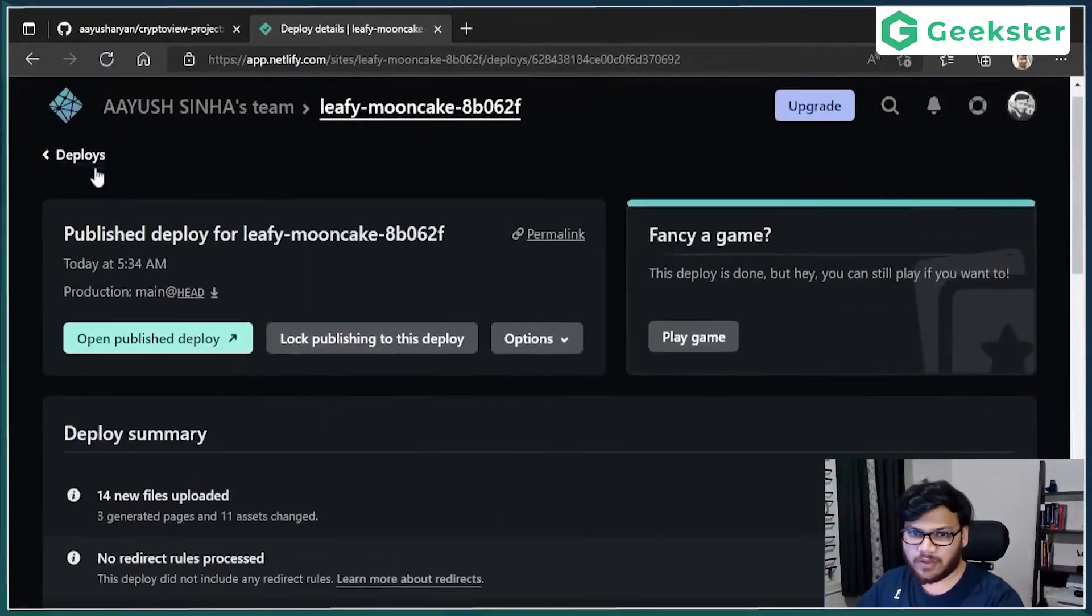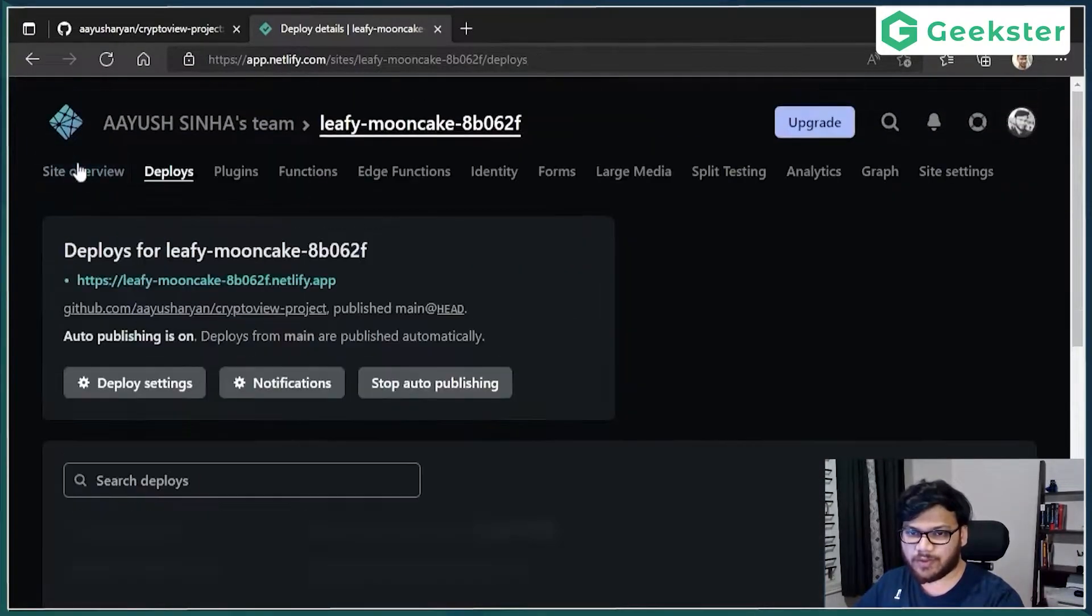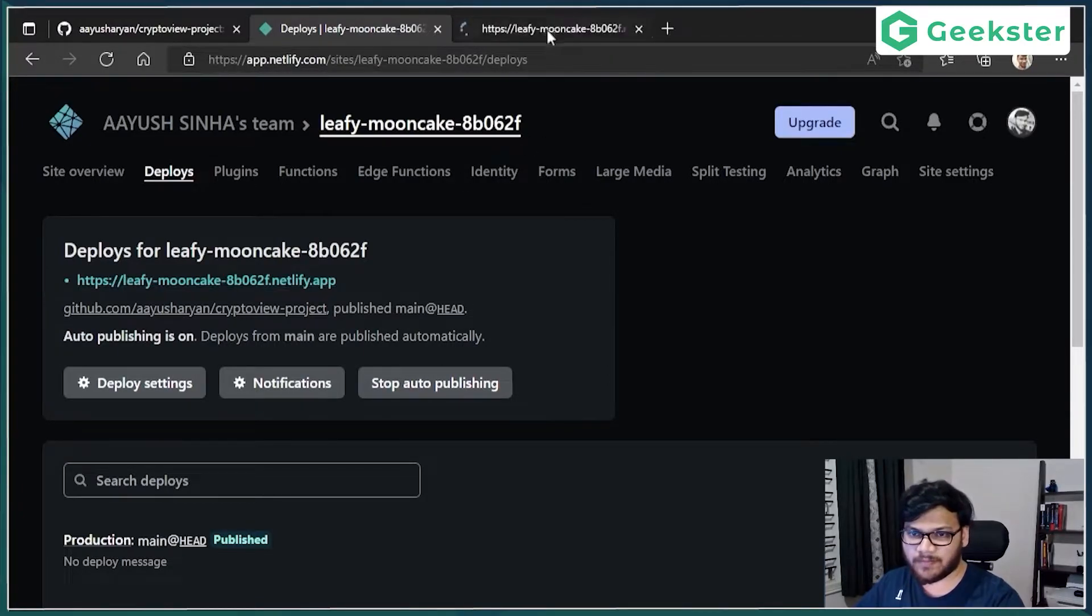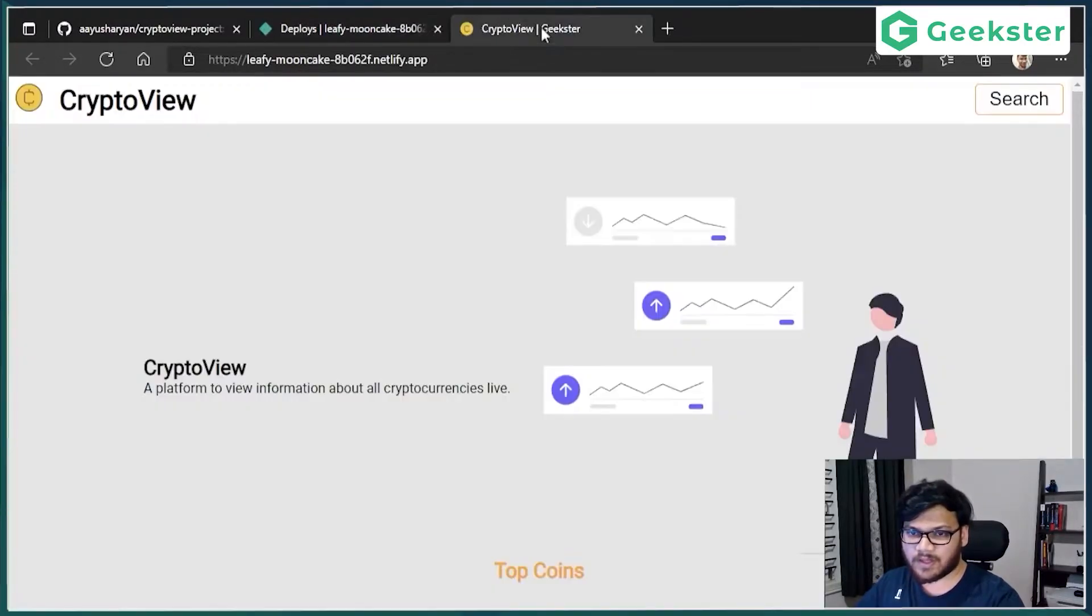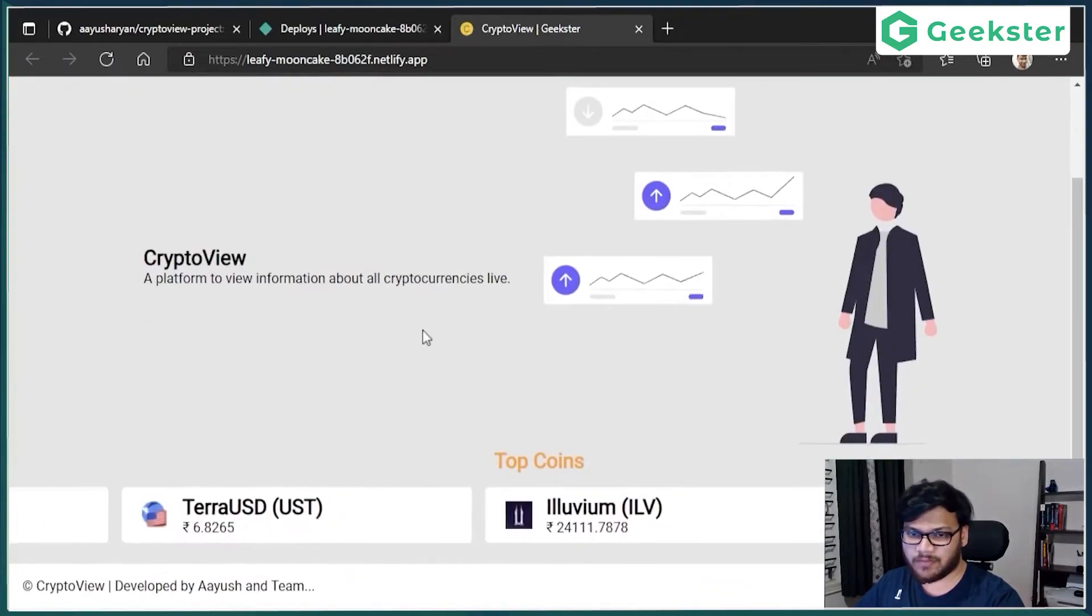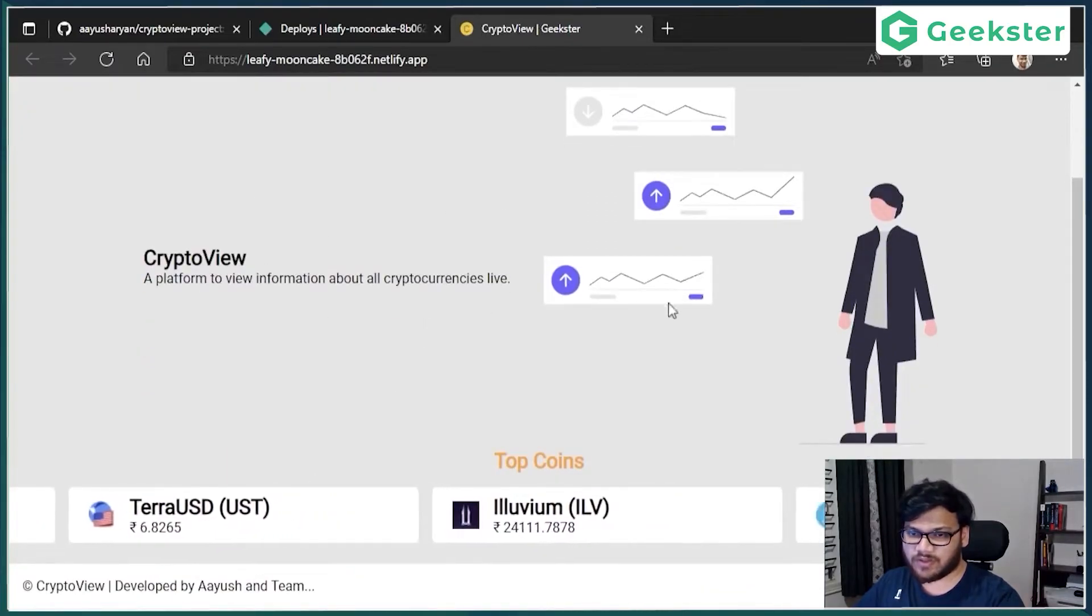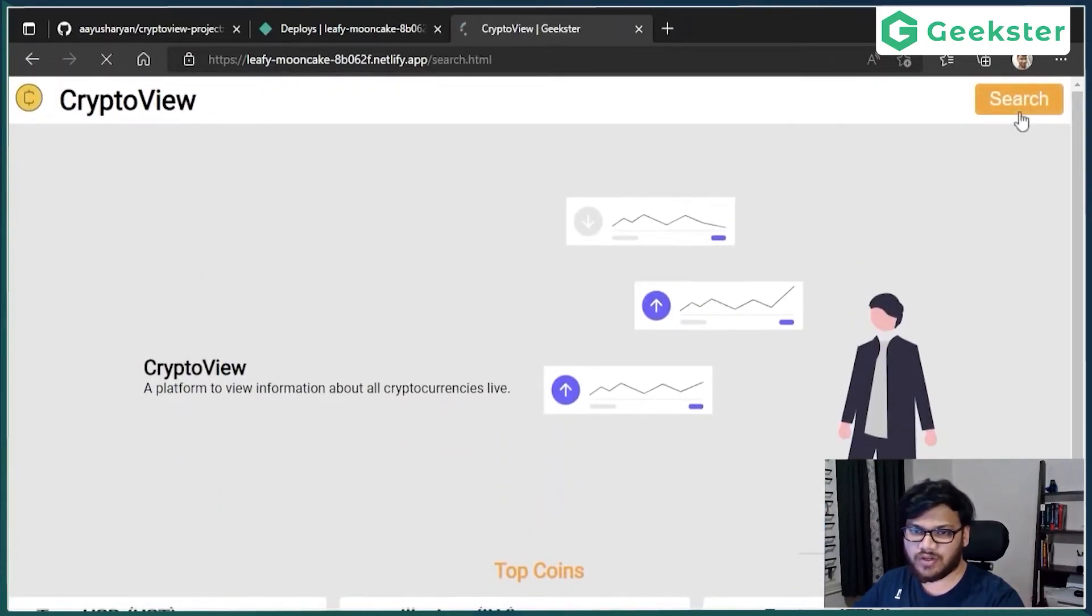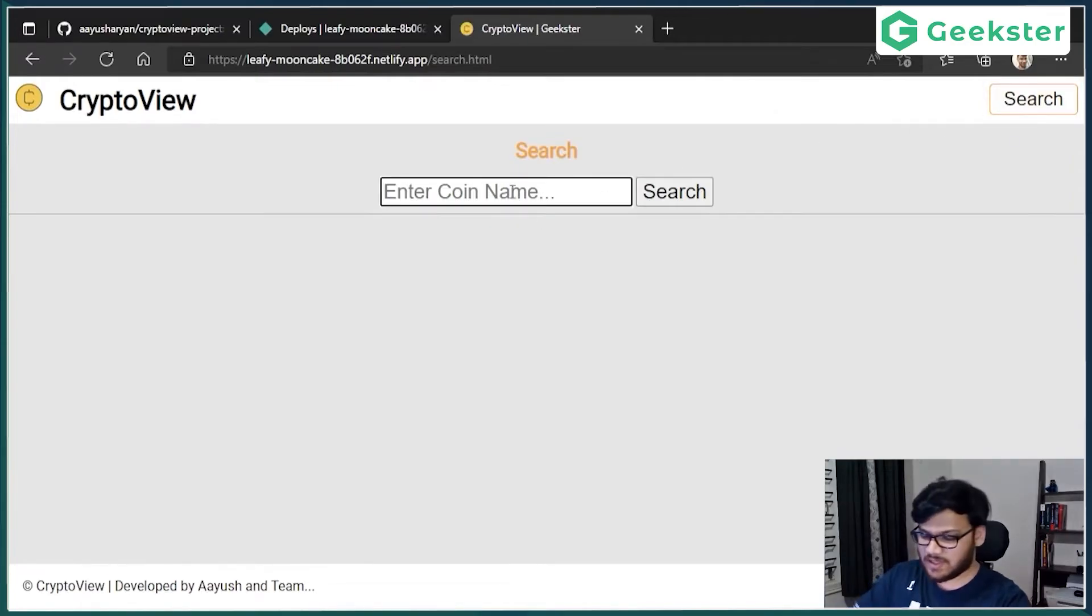And you go back to deploy, you see this is the URL of your project. So if I open this, it will open my project, which is this. And then search, we take it to the search page.